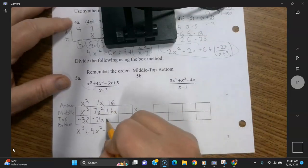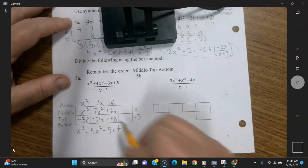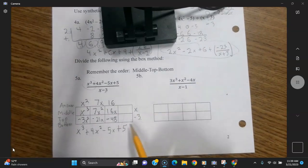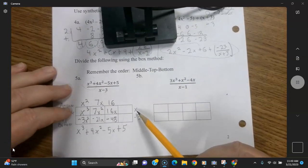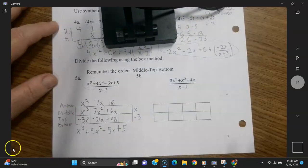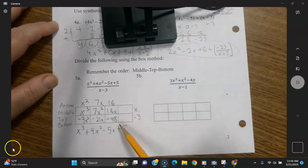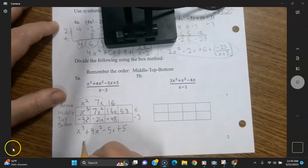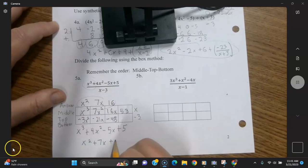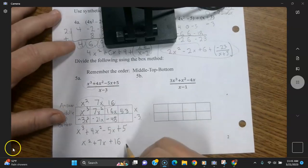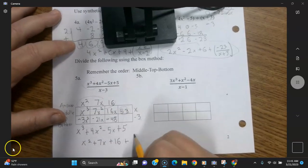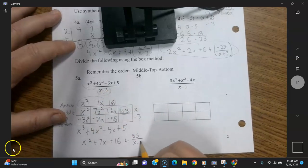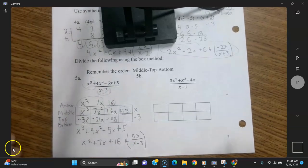Now negative 3 times 16 is negative 48. You don't necessarily need the last box, by the way — I just put in 4 boxes automatically. So this minus 48 gives you 5 — that's going to be 53, and that's going to be your remainder. So this is your answer: x squared plus 7x plus 16, and then it's going to be plus the remainder of 53 over the divisor x minus 3. That's the answer to that one.